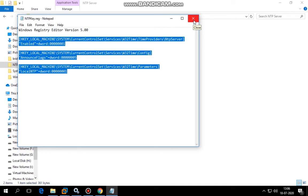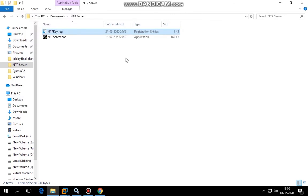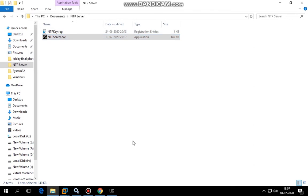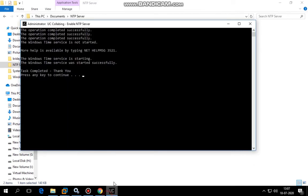Instead of doing this manually, I've created an exe file which you run as admin. Right-click, run as admin. Once you run this particular application as admin, you'll see the operation completed successfully message.